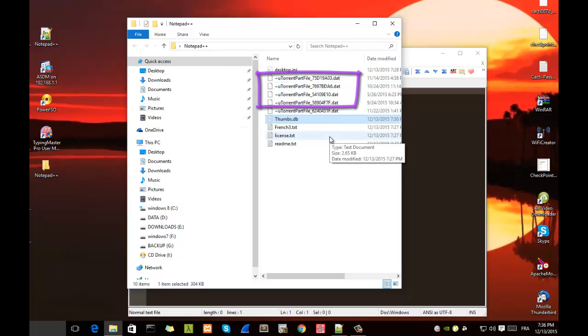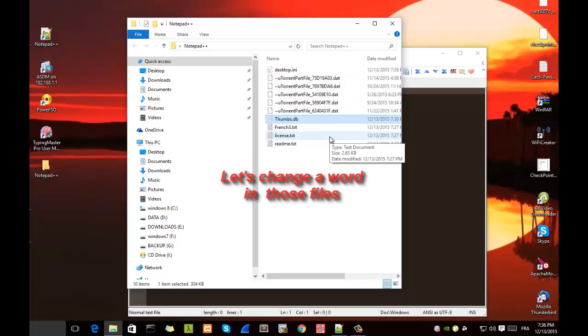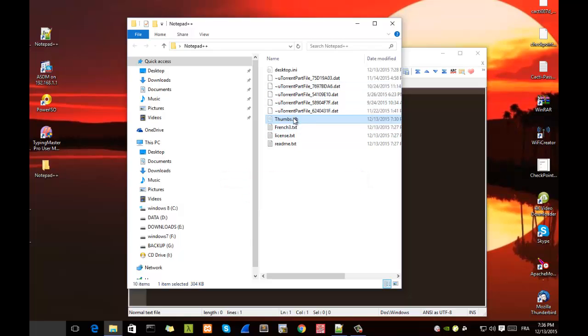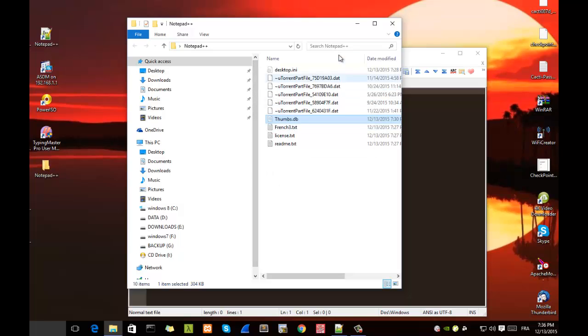So let's say we want to change a text or a word in some of our text. First of all let me search for words in these files. We can do that using Notepad++.